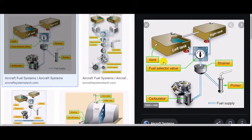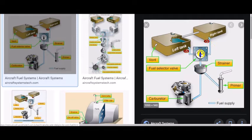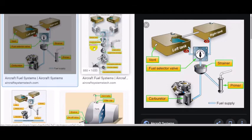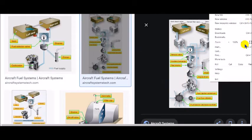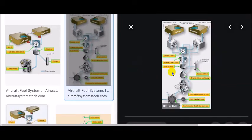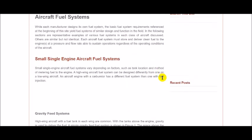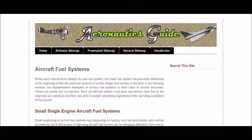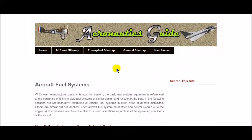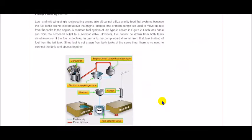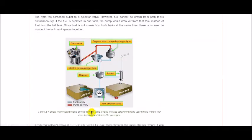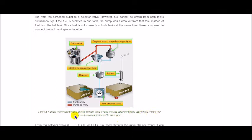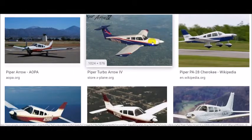So what I have here is we have our gravity fed, got our tanks, our fuel selector switch, strainer, the carburetor and the light blue indicates the fuel supply. Well the next type of system is the fuel injection system. Let's see if we can go to it. We can see the gravity feed system which we saw on Google images and now we have the reciprocating engine aircraft with fuel tanks located in the wings below the engine. It uses pumps to draw fuel from the tanks and deliver it to the engine. So the fuel has to be drawn from the tanks and pumped up to the engine.